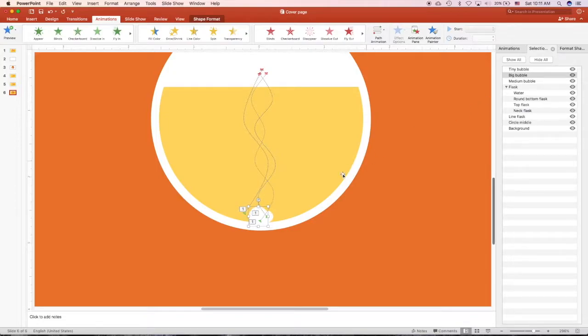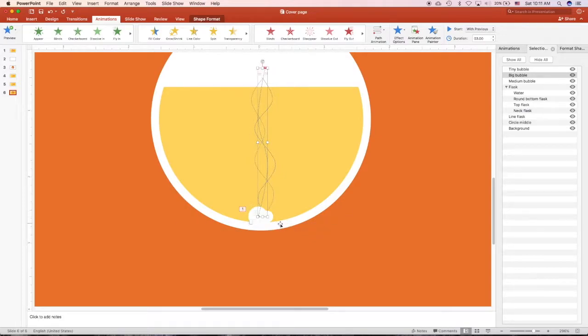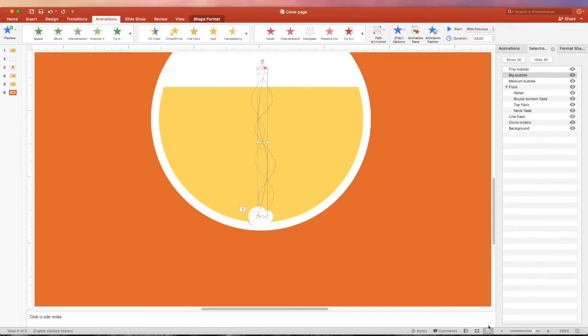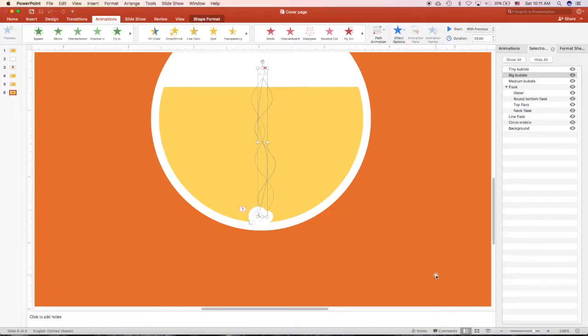I will move it a bit to center, and then I move this path to the center also. So you can see that all of the bubbles start from the middle at the bottom and rise up. That's what I want.